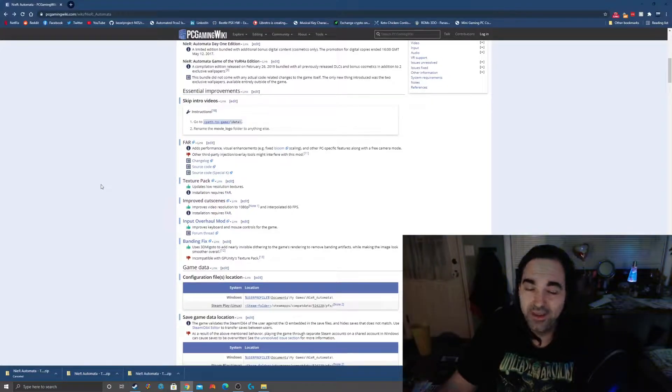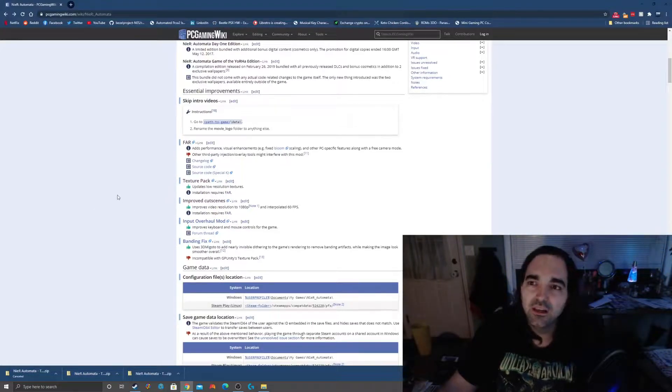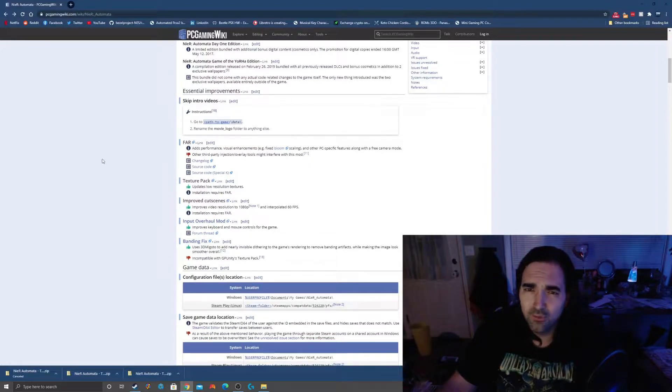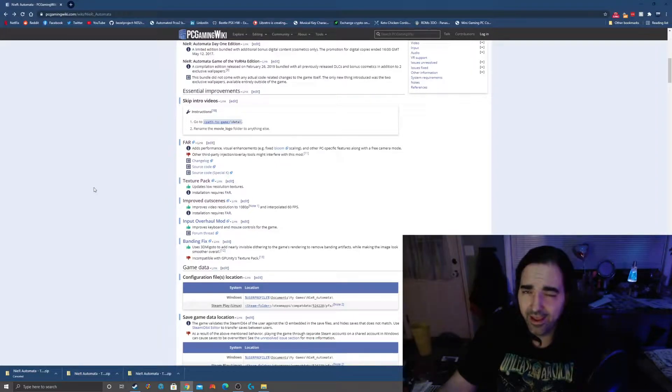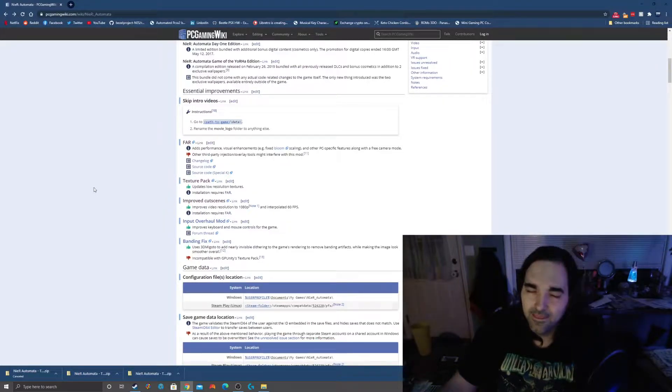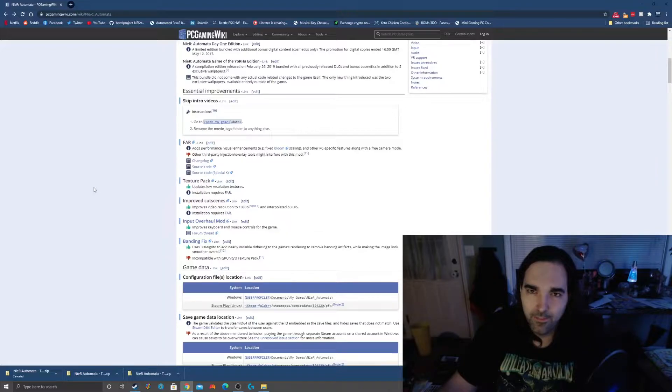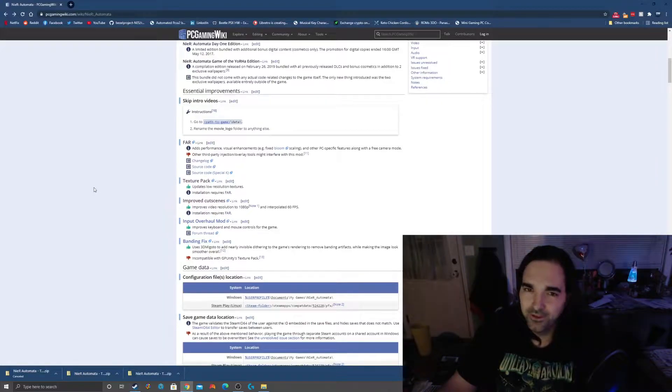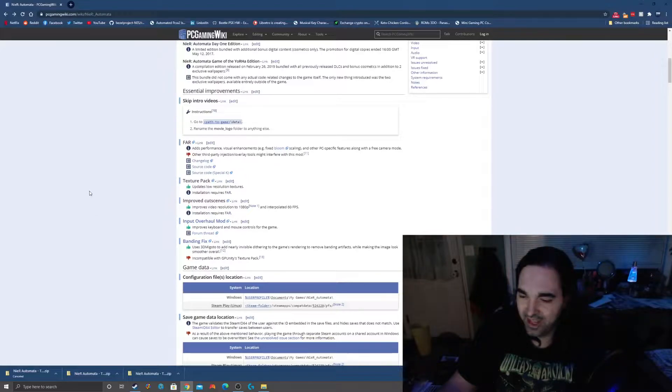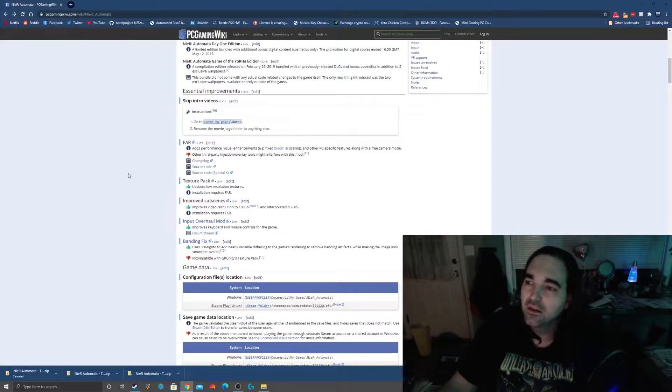One issue that there's really nothing we can do about is the stuttering. The stuttering is just baked into the engine. I noticed on the forums a lot of people complaining about stuttering after they installed the mod. I think they're mistaken because the stuttering is there whether the mod is installed or not. It is baked into the game. It's going to stutter either way.